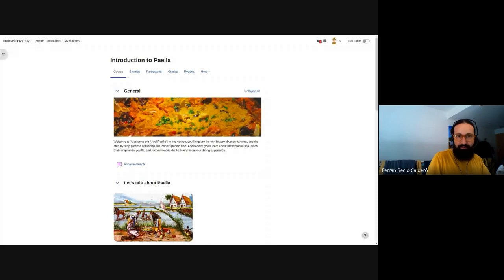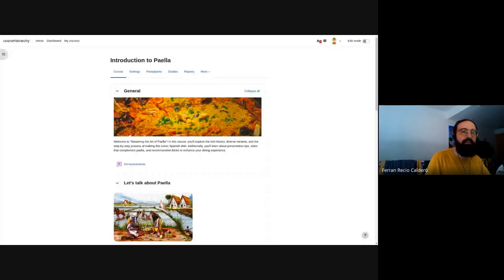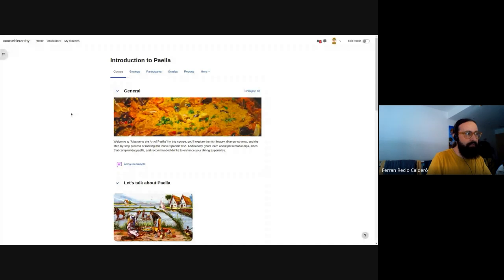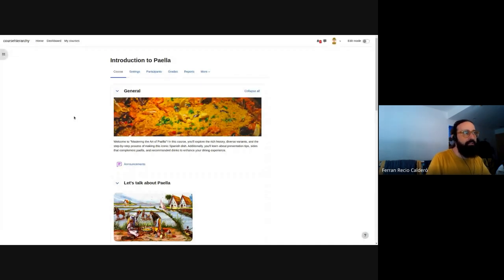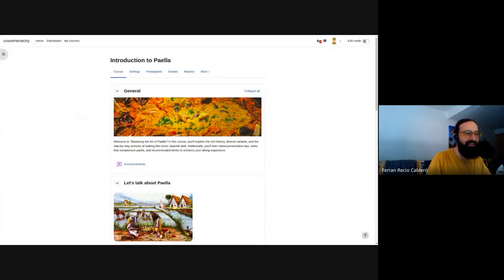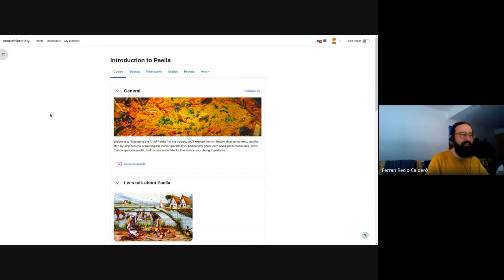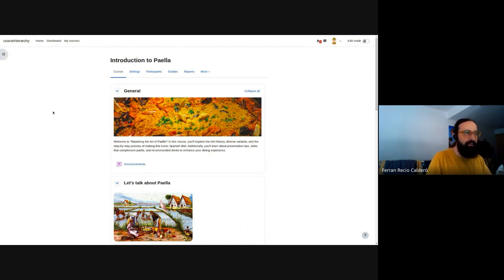I am Franrecio. I am one of the technical architects, and I'm working with Moodle during all the course hierarchy project, which is quite a long project that takes almost two releases to complete.